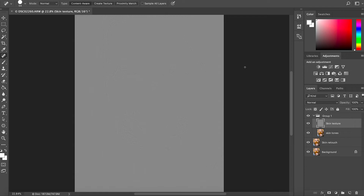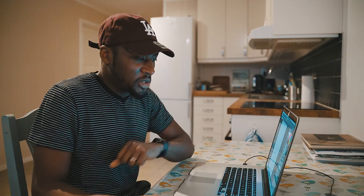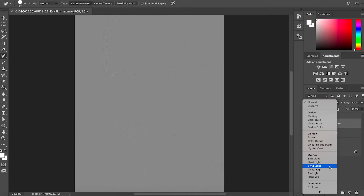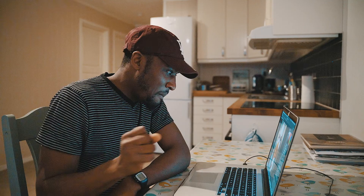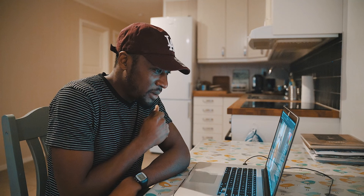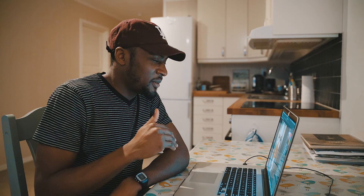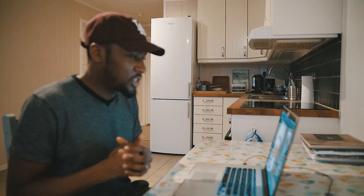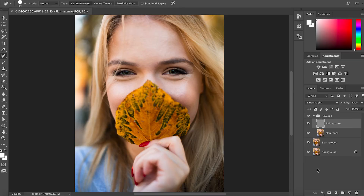That is going to mess up your image — but don't worry. Make sure the skin texture layer is selected, go up to the blend mode, click the dropdown, and select Linear Light. Your image is back. You won't see any visible change yet, and the reason for this is that what you've done is separated the skin tones from the skin texture. Now you can work with the skin tones independently without affecting the skin texture.